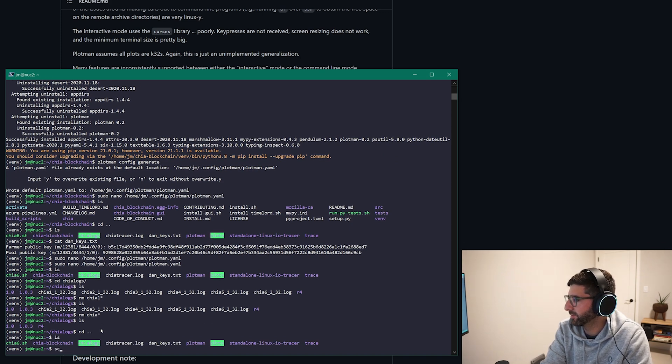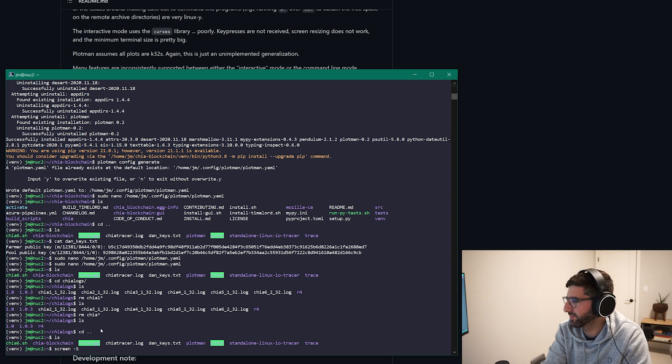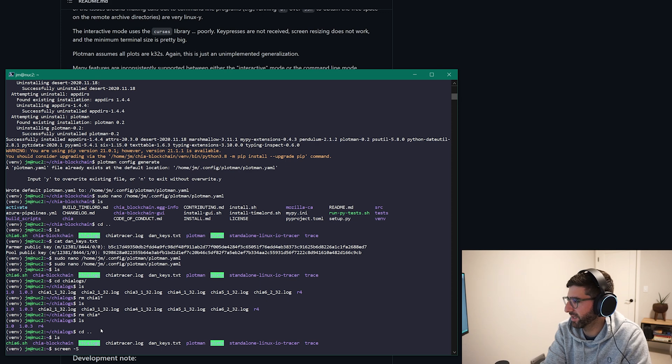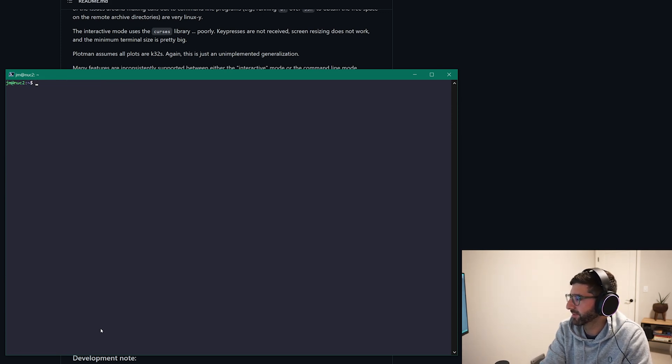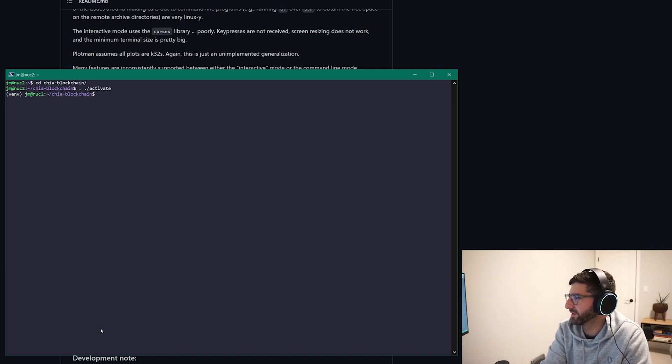Okay so we don't get confused. And so now we are going to open up the screen and there's a lot of cool stuff with Plotman you can do the interactive. I'm just going to show you an easy way to start. So we're going to do screen dash s and then call the plot plotman. And I'm going to activate, oh cd, cd blockchain activate and you can say plotman plot.